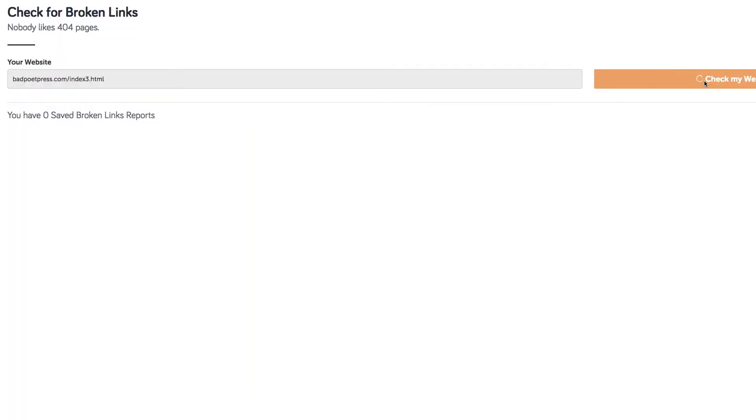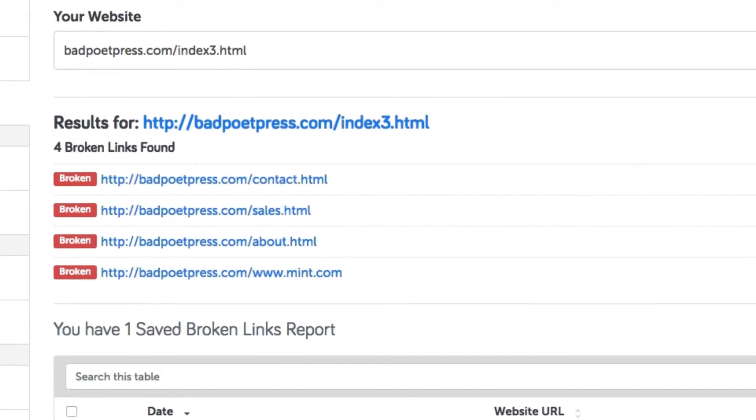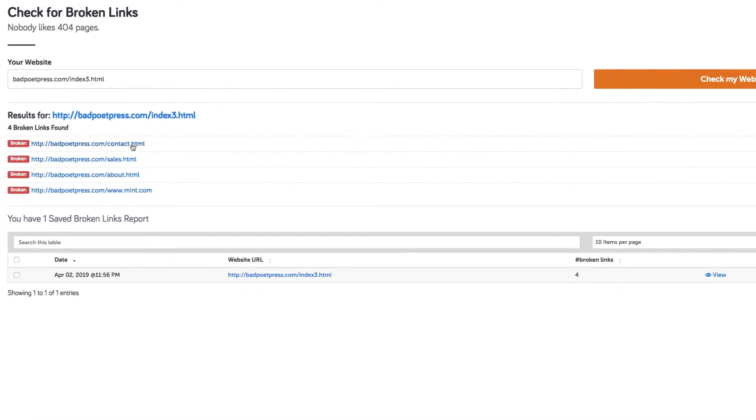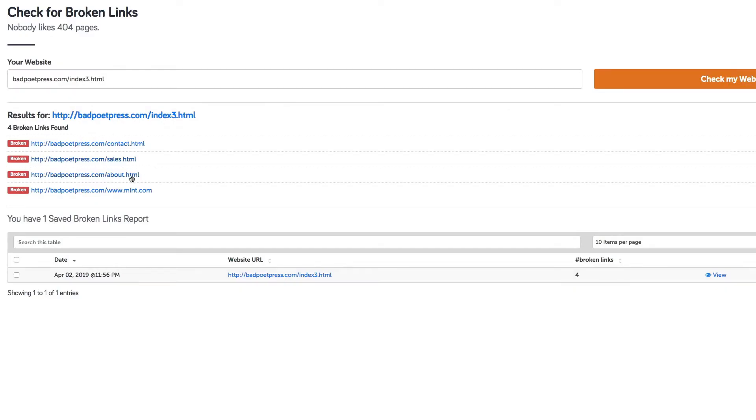So after running my website here on SEO Site Checkup, yeesh, looks like out of 10 links on this page, four of them are broken. That's just downright awful. If I click on each of these, I can see that those URLs don't even exist. All you get is a 404 page, and three of them are links to other pages within my own website.